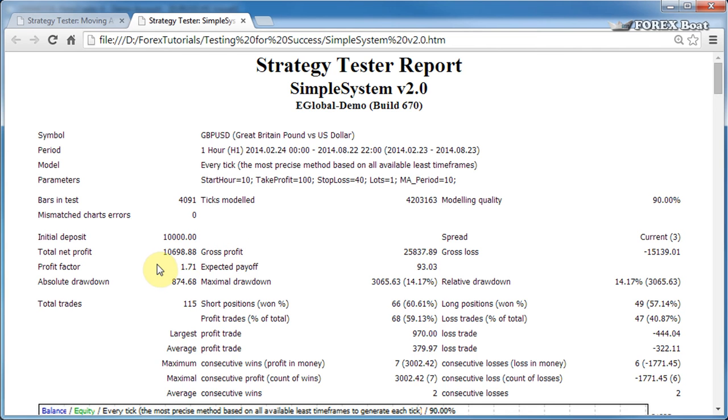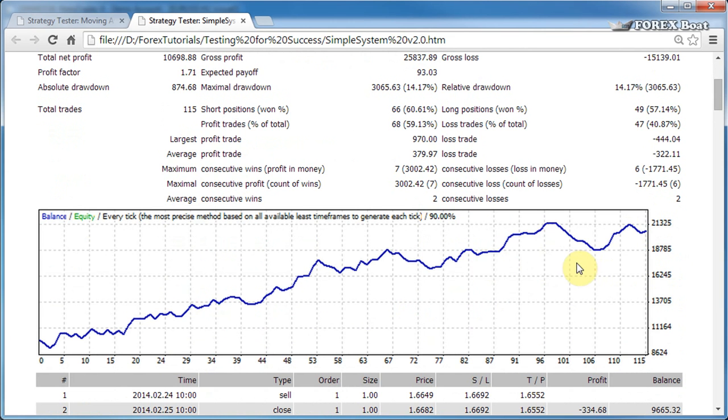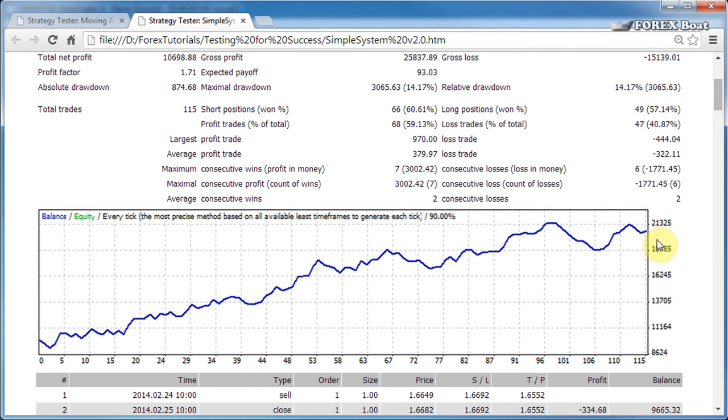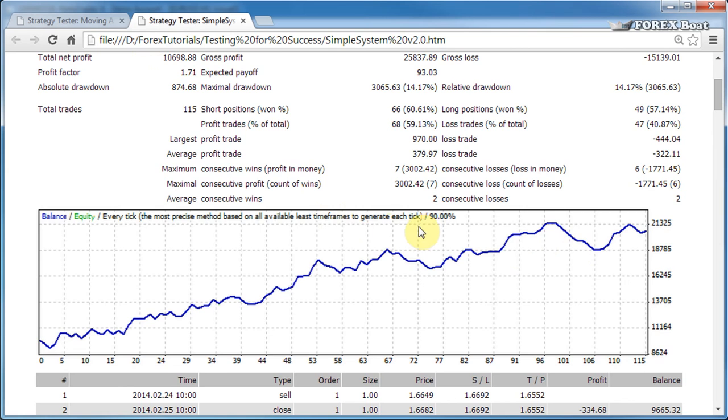Next, the total net profit is how much money you earned, or this system earned, during the backtest. It is equal to gross profit minus gross loss. As you can see from the chart, the starting balance was around 10,000 and the final balance was around 20,000. So in this case, the net profit is the difference between the ending balance and the starting balance. This earned profit is the total net profit.